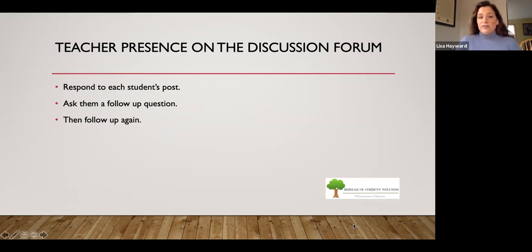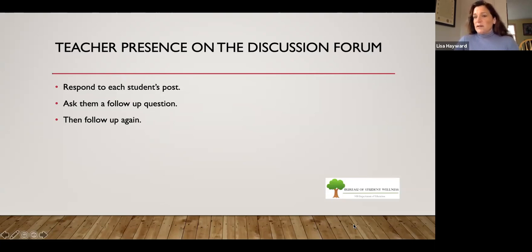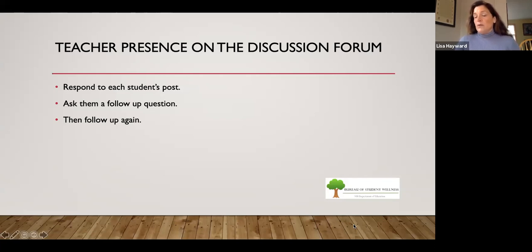Make sure that you show your presence on the discussion forum. After you've written your question, make sure you respond to every single student's post, ask them a follow-up question, and then follow up again. You're going to find this takes the bulk of your work as a teacher — managing the discussion forum and the grading and assessment. It can be draining until you get used to it, but over time you'll develop good responses you can reuse. Get into the habit of acknowledging when a student has posted, respond to their work, ask a follow-up question, and if they respond, follow up and thank them. Think of the discussion forum as similar to a live classroom group session.